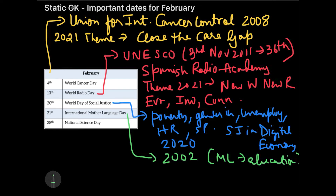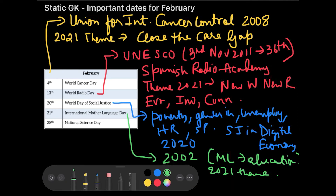The 2021 theme is multilingualism for inclusion in education and society. When you understand something, you don't need to mug it up. I just want you to go through this video so that you can easily remember — it's like discussing things with a friend.